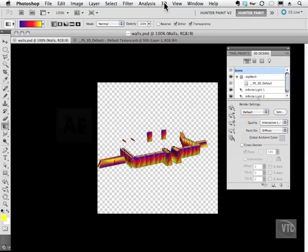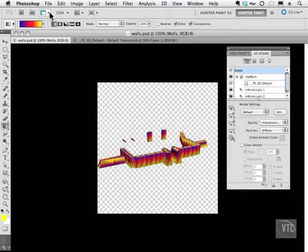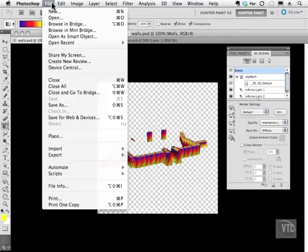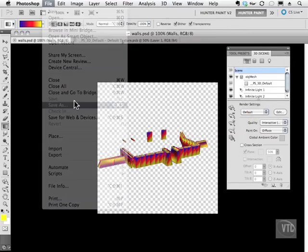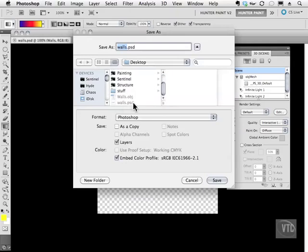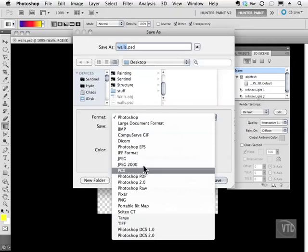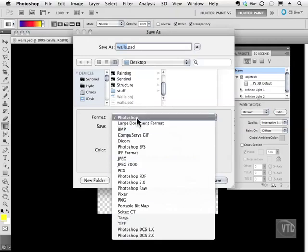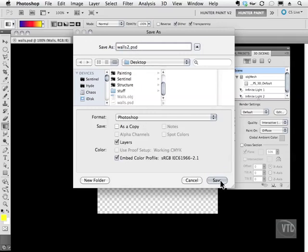We're not going to use the 3D menu this time. We're going to go back to our traditional file menu and simply choose Save or Save As. As you can see on my desktop, I already saved mine as walls.psd, but that's the magic. You don't save it as a JPEG or a TIFF or anything else but a regular old Photoshop document. So I'm going to call mine walls2.psd, make sure it's right here, and hit Save.